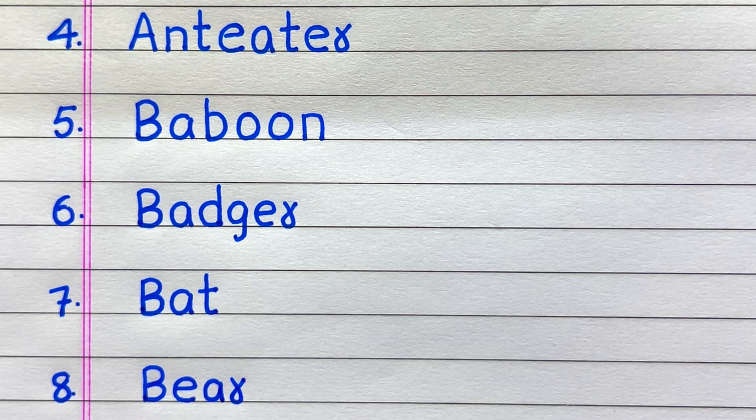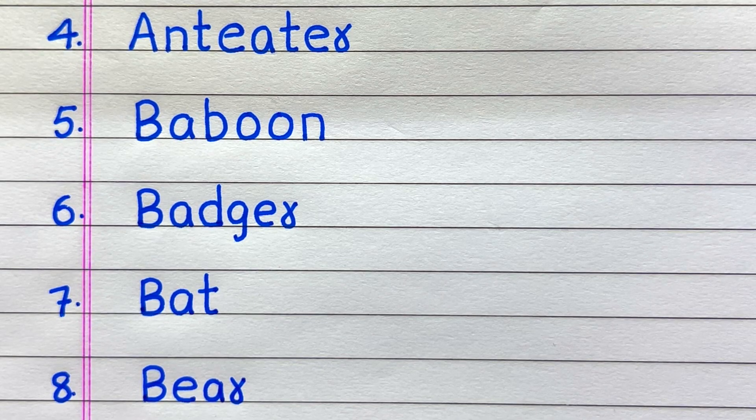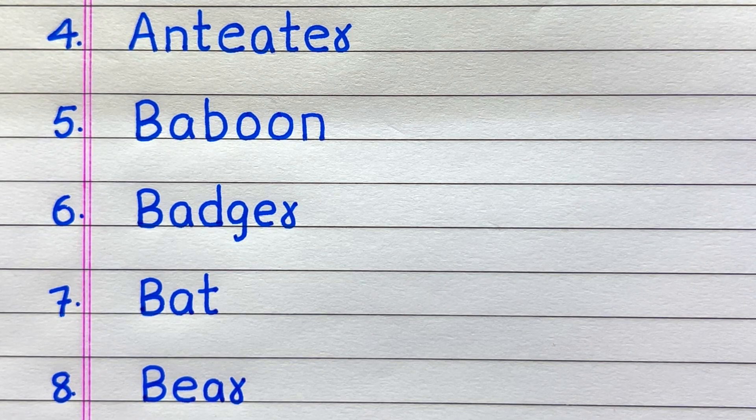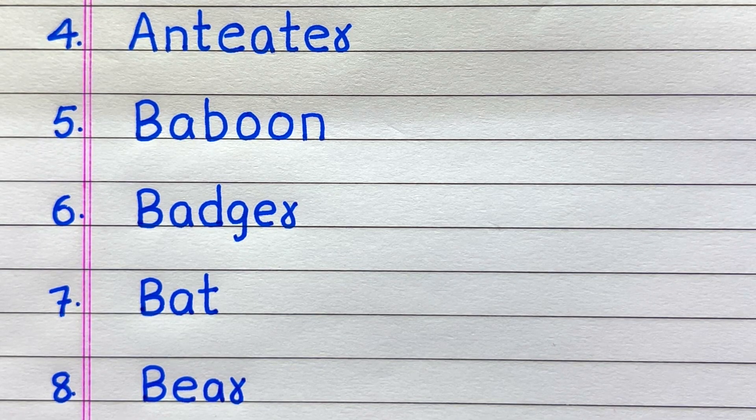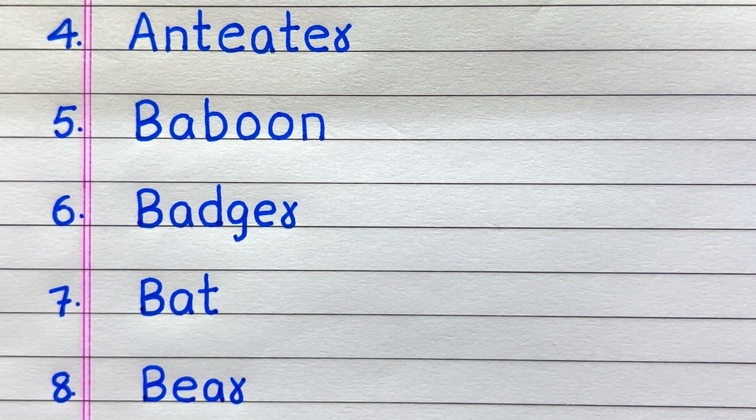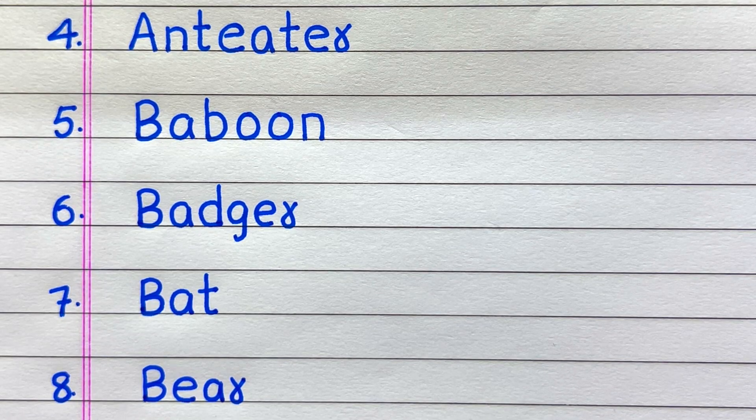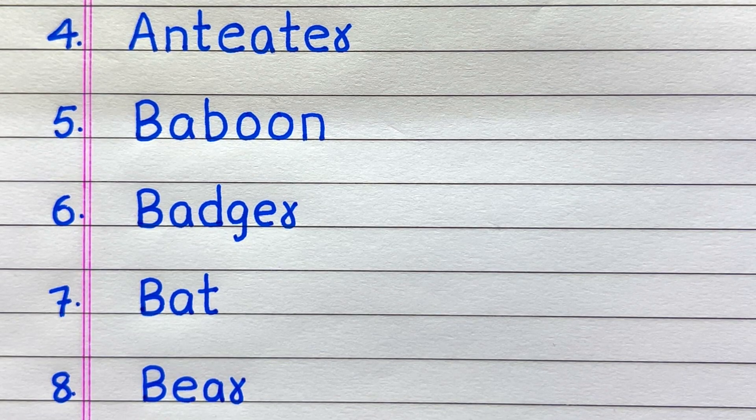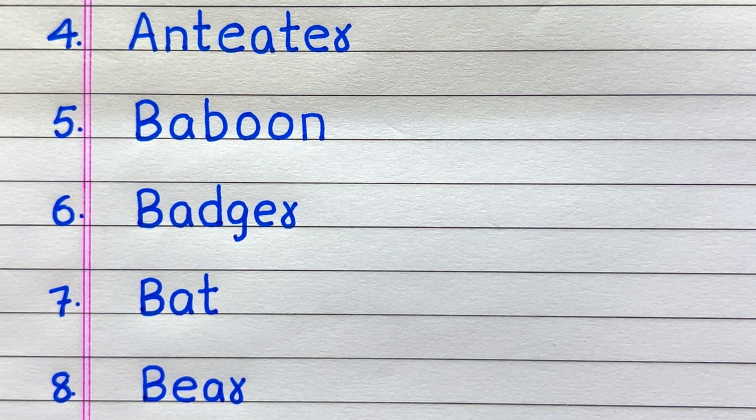Fourth it is anteater, fifth baboon, sixth badger, seventh bat, eighth bear.